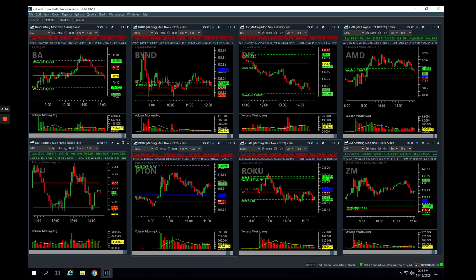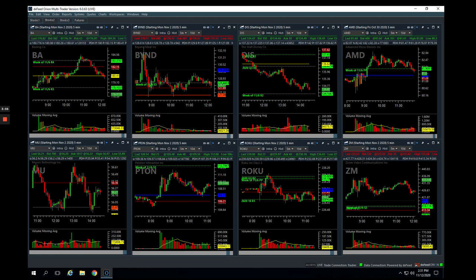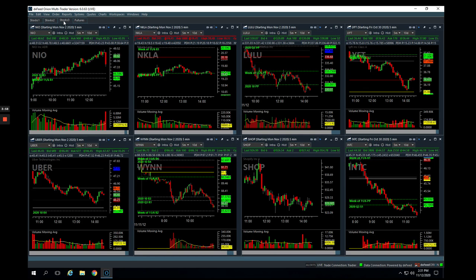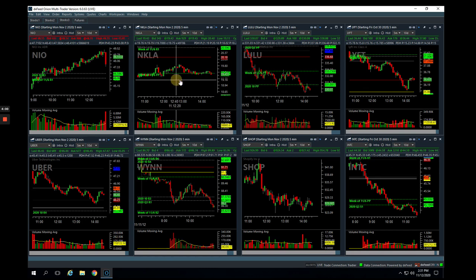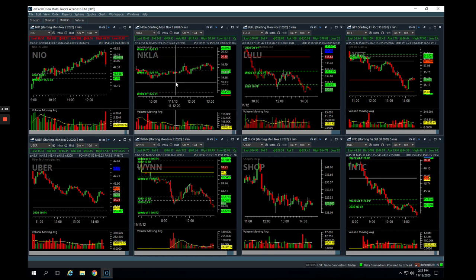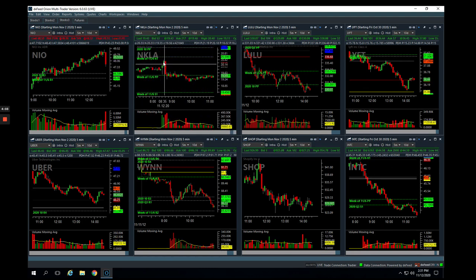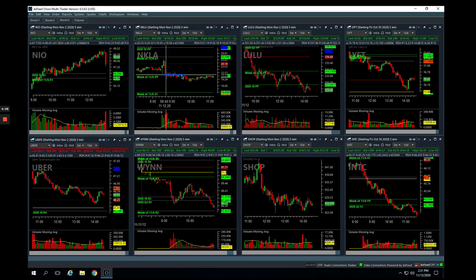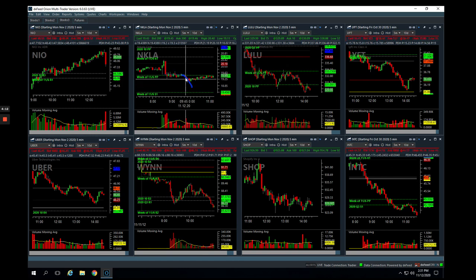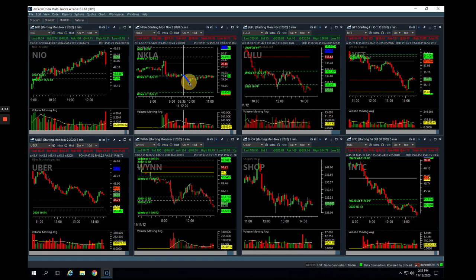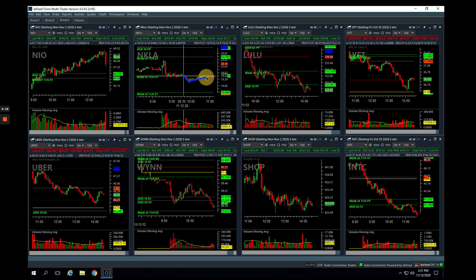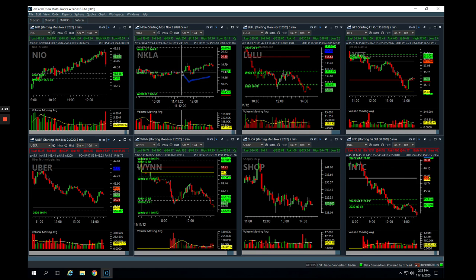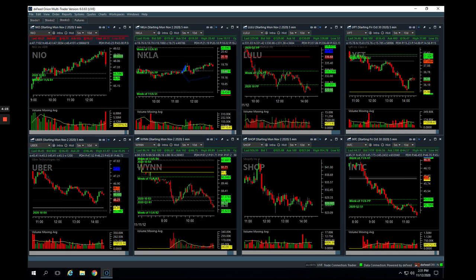And then Nikola. So Nikola was interesting. I mean, this thing, it made this big initial push down and then it literally flatlined on this pivot. And a lot of times you'll get a flush lower, another push lower. We started to get this push lower, not enough to take any profits yet. And then it just started grinding, grinding, grinding back up. And once it pushed through that pivot, we just got out and took a loss there.